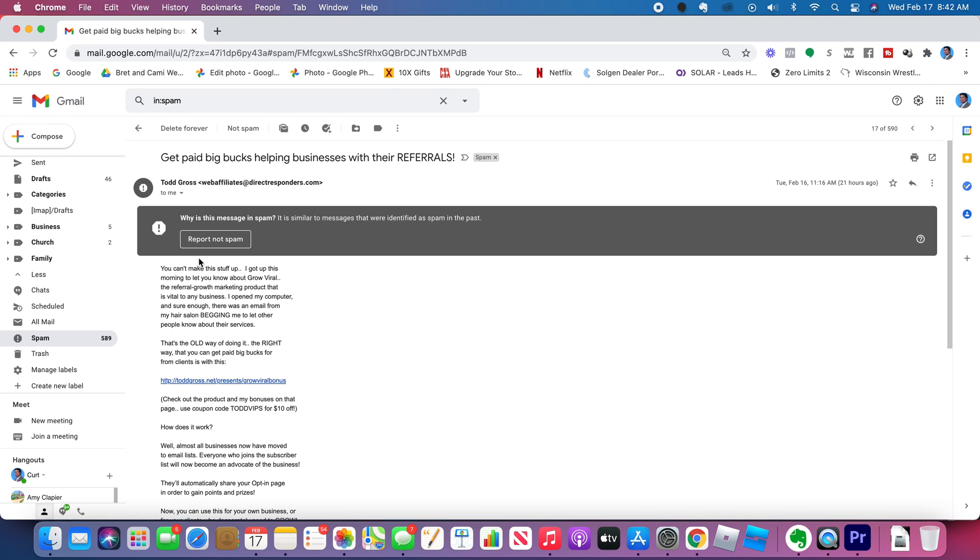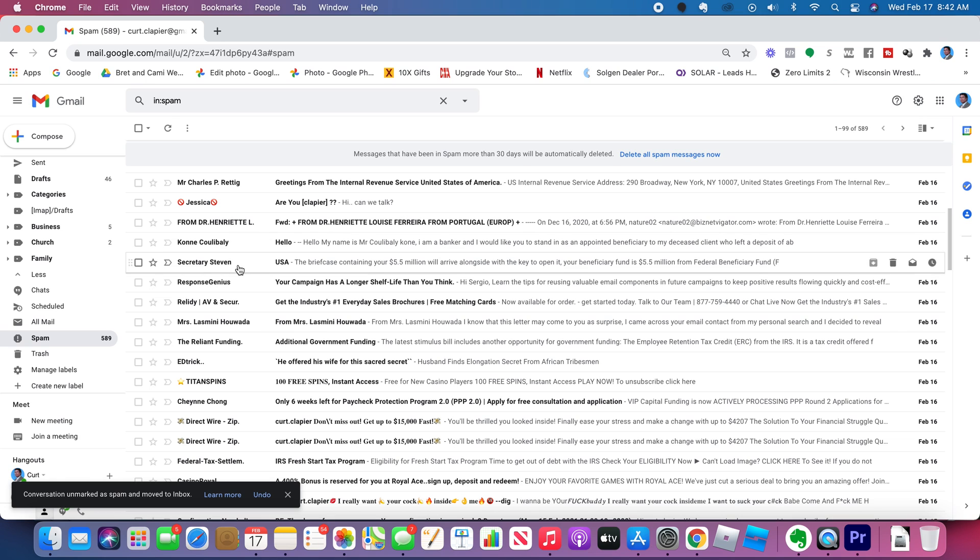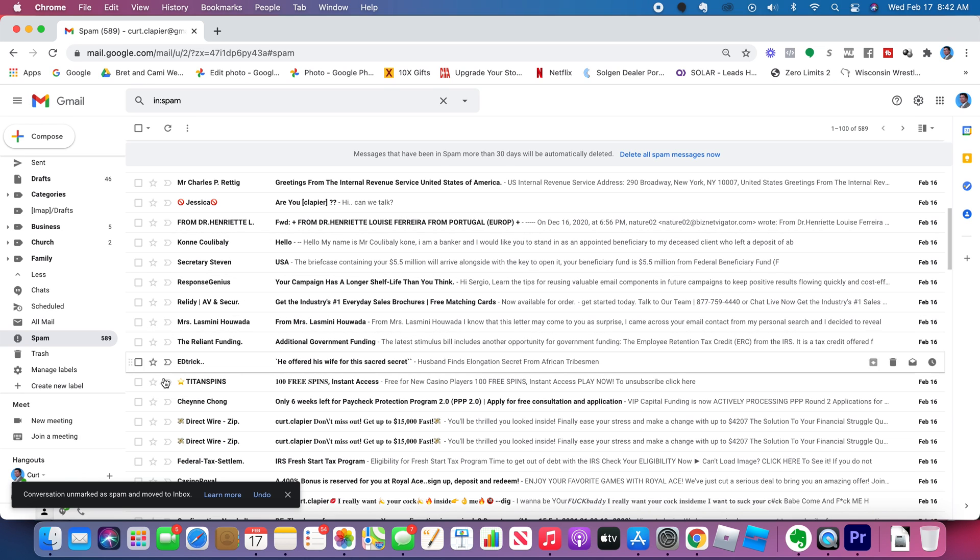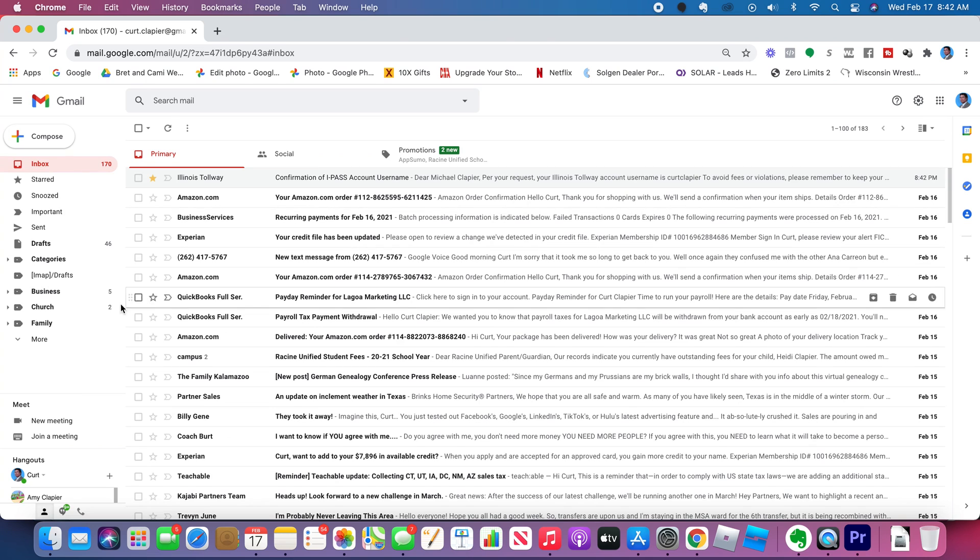So if I click this, and why is this message spam? It is similar to messages that were identified as spam in the past. If I report not spam, what's going to happen is now when that person emails me, they'll show up in my regular inbox.